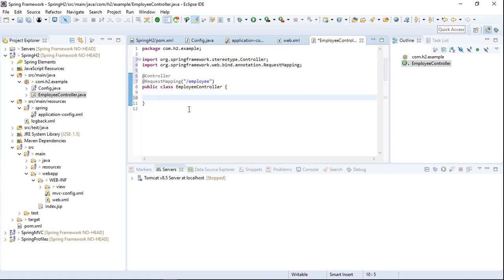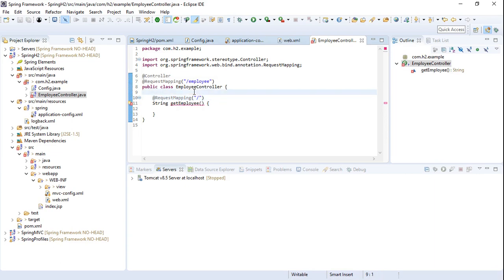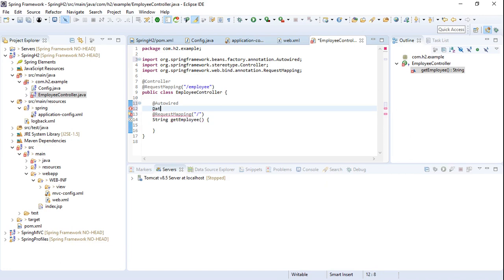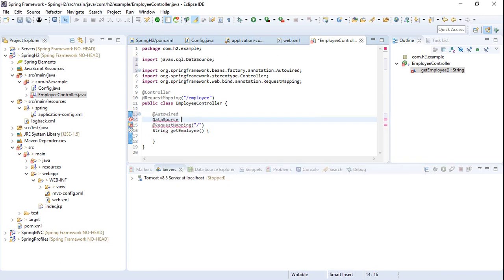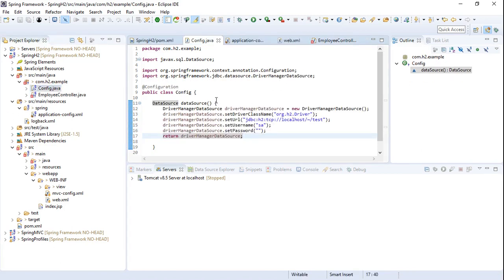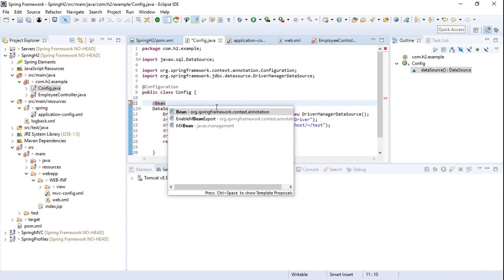Now we'll add a method to get the name of the employee, with request mapping set to '/'. Before adding this method, we need to autowire the DataSource bean specified in the Config class. I also forgot to add the @Bean annotation on the DataSource method in the Config class, otherwise we cannot autowire the bean from another class.